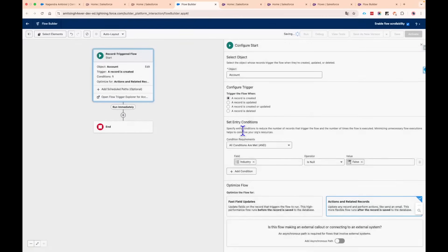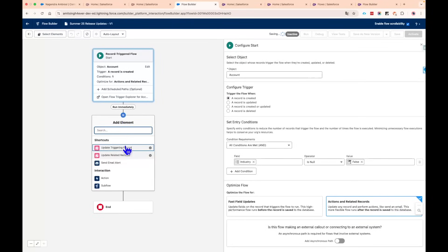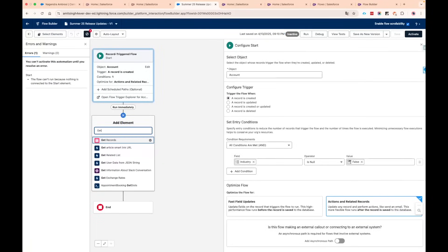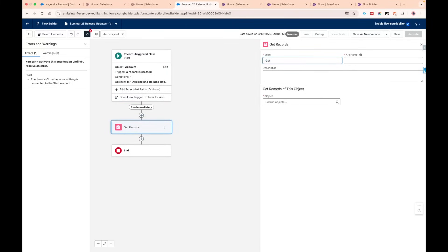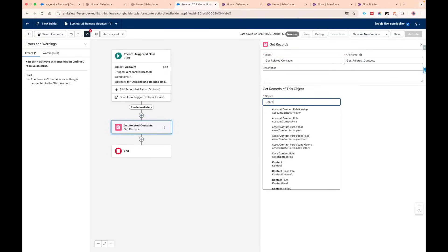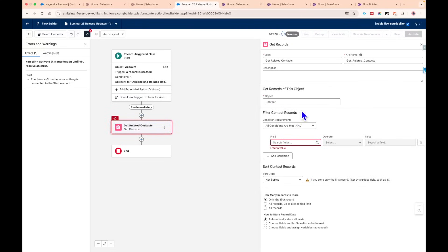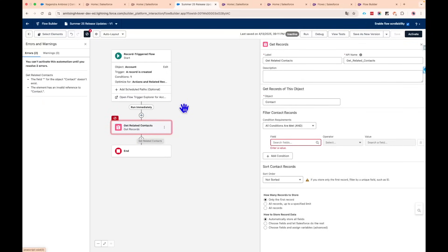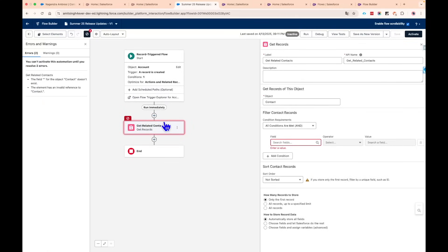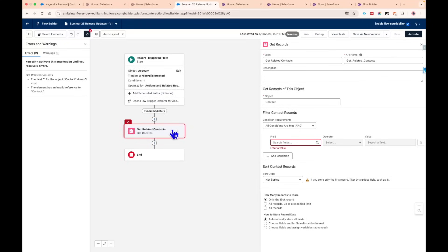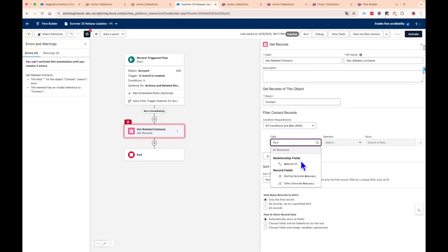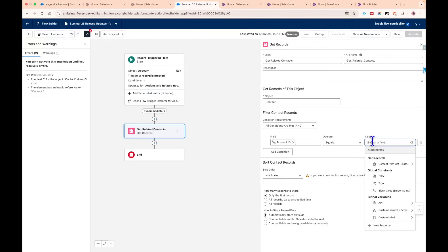Let's add a Get Records element — I'll call it 'Get Related Contacts,' using the Contact object with no filter. When I click Save, we now get an error that is specific to a particular element. This is really important — it tells you which element is failing. Before this release, we didn't have this visibility into which specific record retrieval was causing the error.